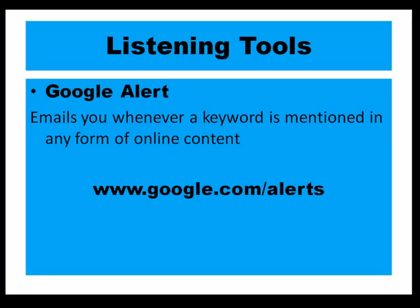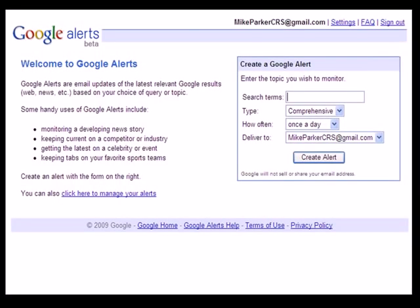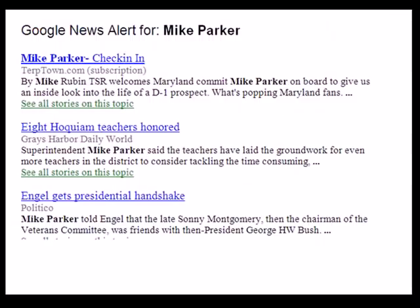The first one is Google Alerts. There are many different uses for this. If you go to google.com/alerts, as you can see the site here, this is what it looks like. You can follow 15 Google Alerts at a time. You just put in the terms that you want to search. For example, if I wanted to search 'Mike Parker,' this is what a Google Alert will come back and look like.